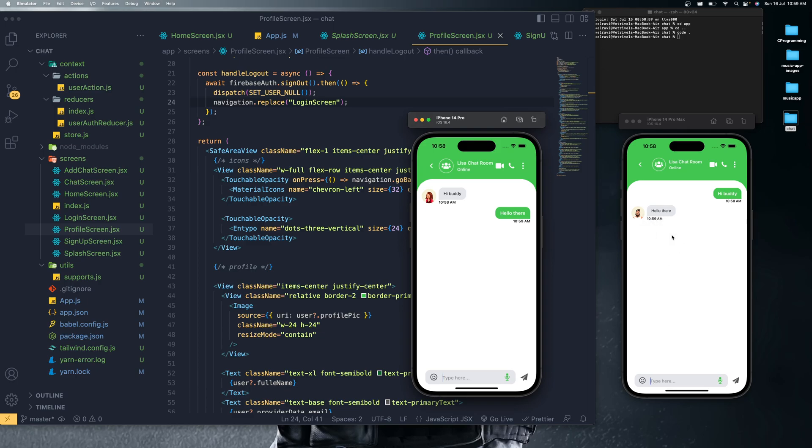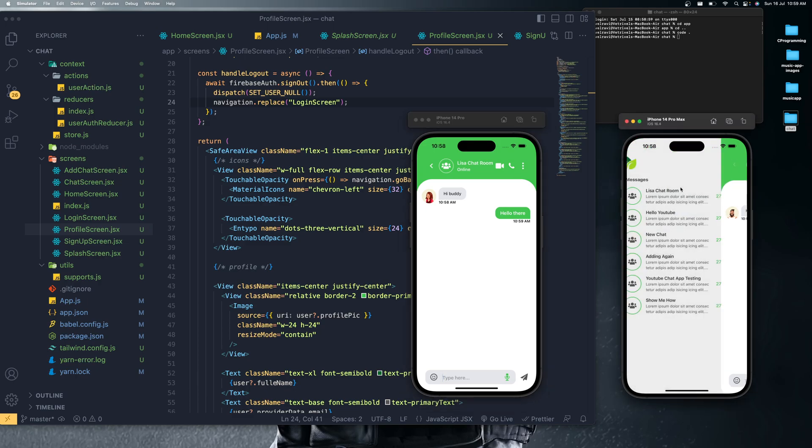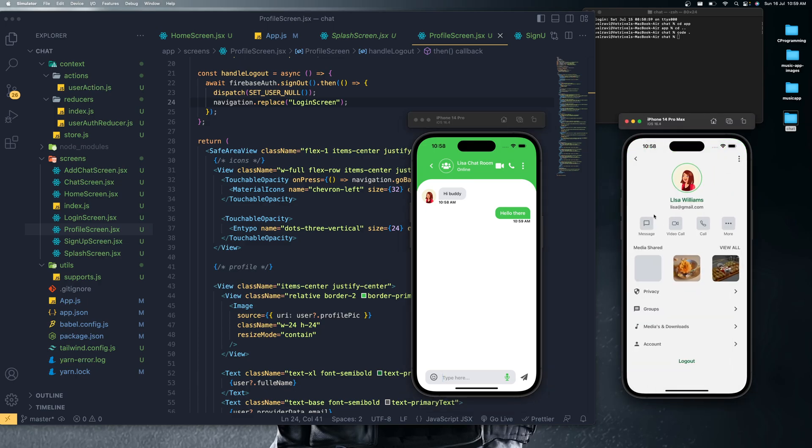If I navigate to the profile screen, there you can see all the options related to that profile. Basically, this Media Shared option is just dummy images. We are not having the media sharing options yet in this application. Maybe in the future we can upgrade it with live media shares. So this is the chat application that we are going to build using the Expo CLI and Firebase.